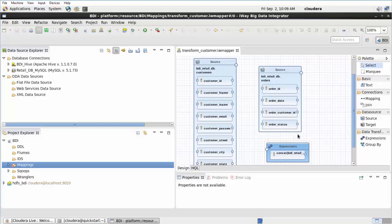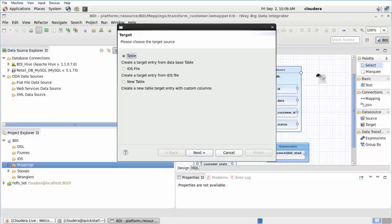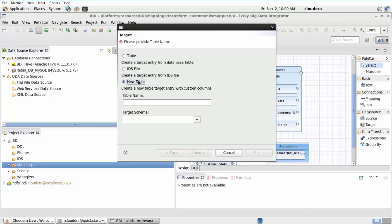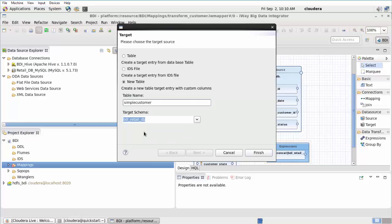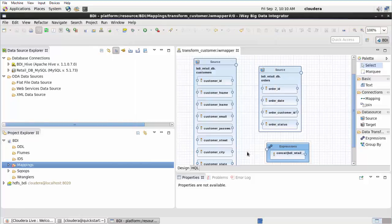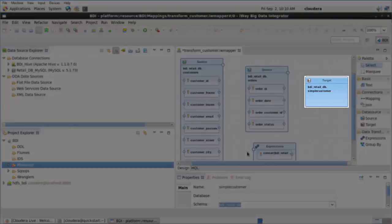Drag and drop the target object from the palette onto the Design view. The Target dialog opens. Perform the following steps: select New Table, which will create a new table target entry with custom columns. Type Simple Customer in the Table Name field. Select BDI_Retail_DB from the Target Schema drop-down list, and click Finish. The target object is added to the Design view.